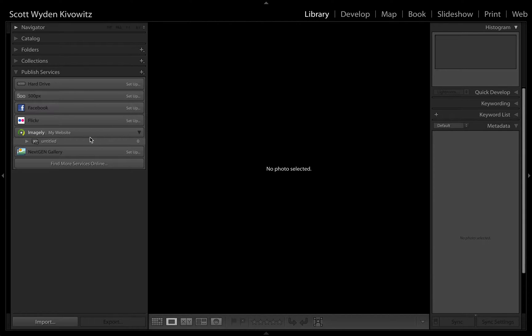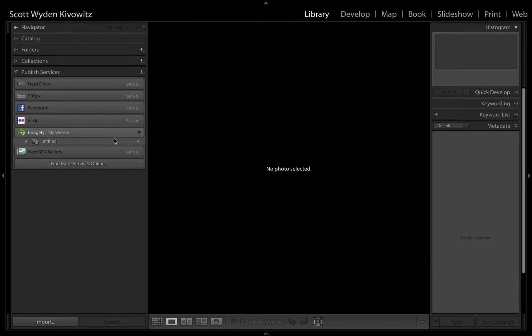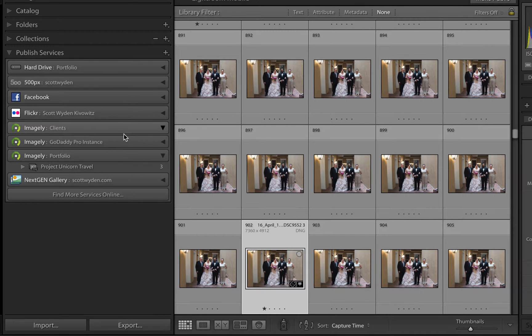In a future video, we will go over how to create collection sets, which correlate to NextGenGallery's albums feature, and then collections, which correlate to galleries. Here I am in my main catalog.